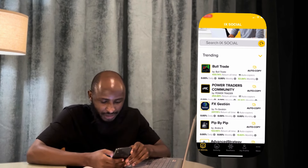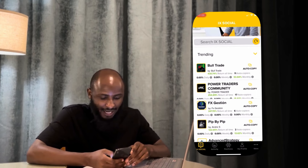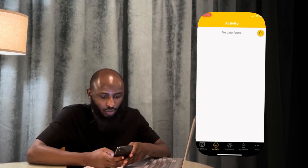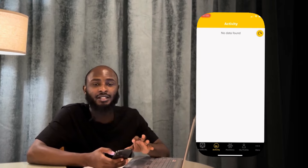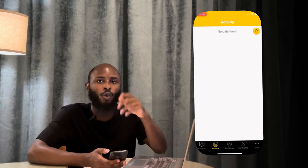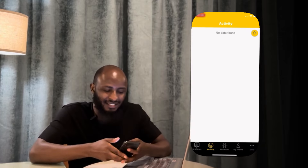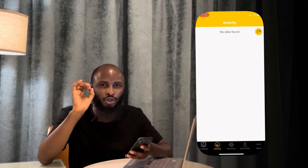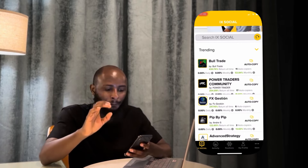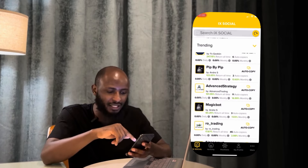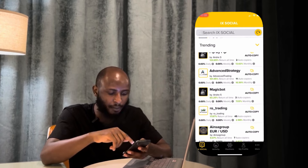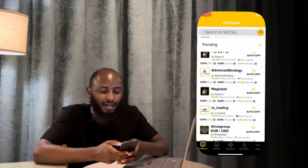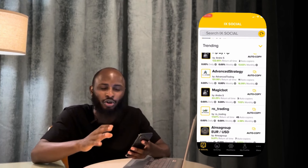We have Power Trades, Traders Community — anyone that I want here I can go ahead and auto copy their trades. Here is where you can monitor the activities, which simply means what is going on in your account at that moment. In iXsocial, you don't trade yourself. Rather, you copy the trades of professionals who are already here. So many professionals are here and you copy their trades directly — you don't need to do the analysis on your own.